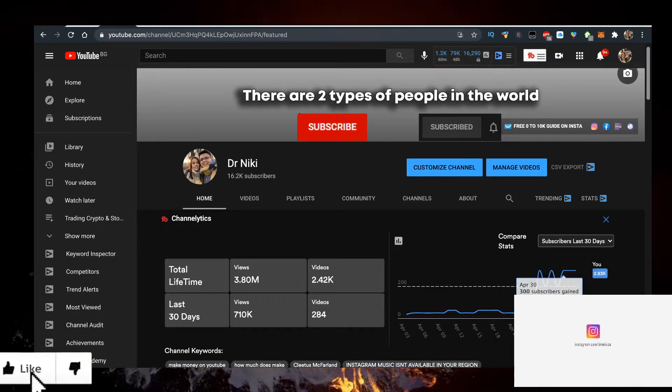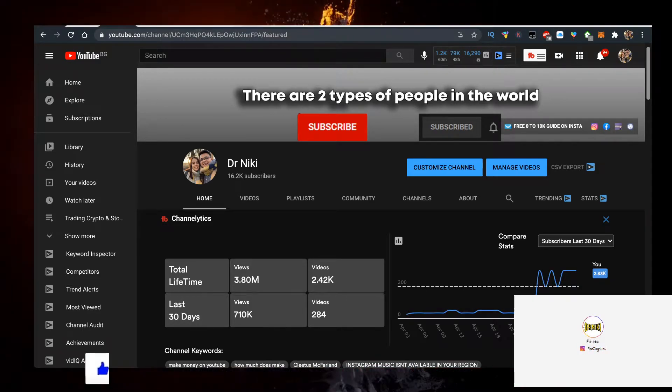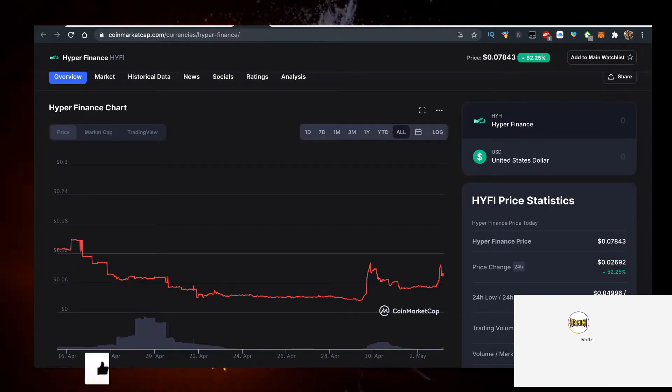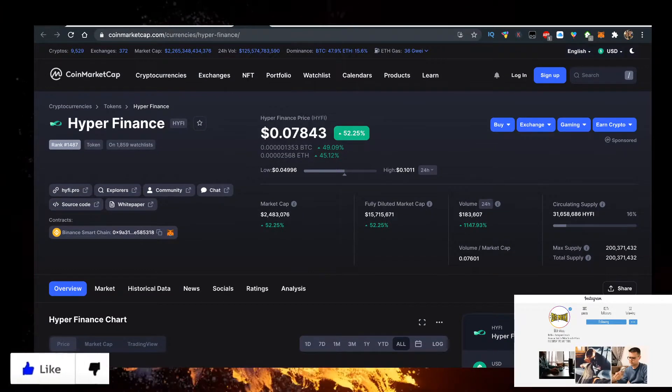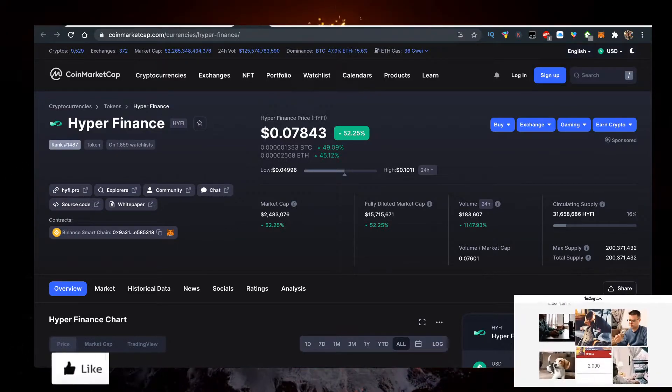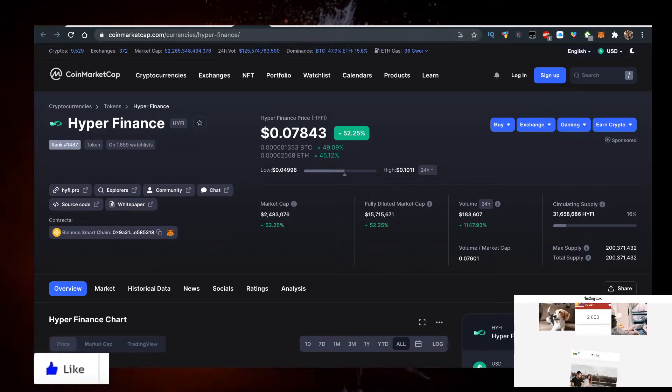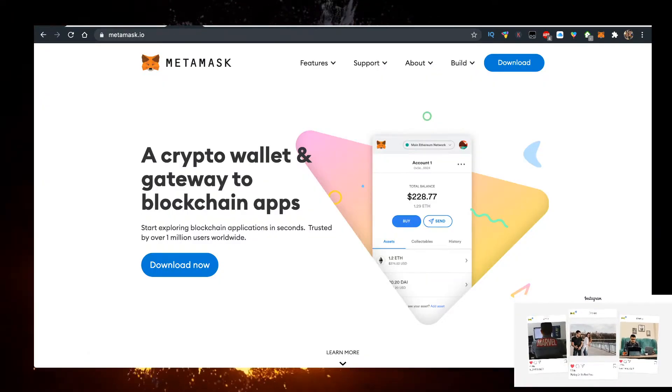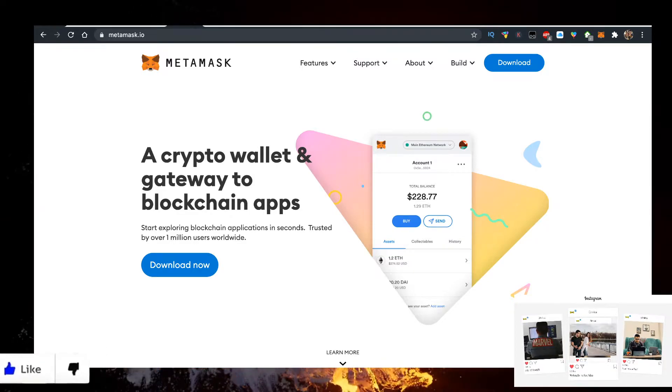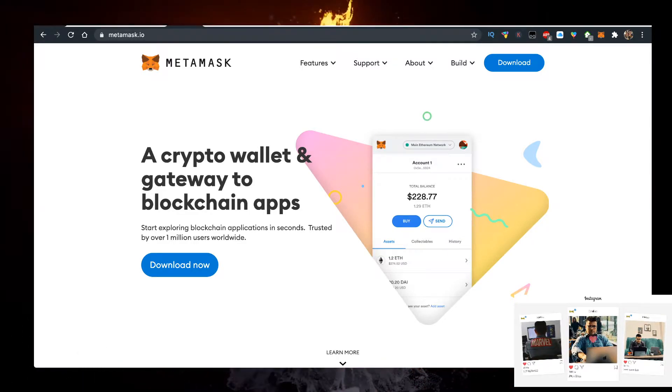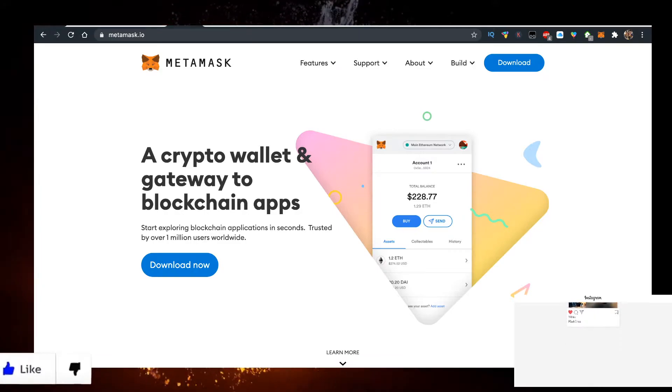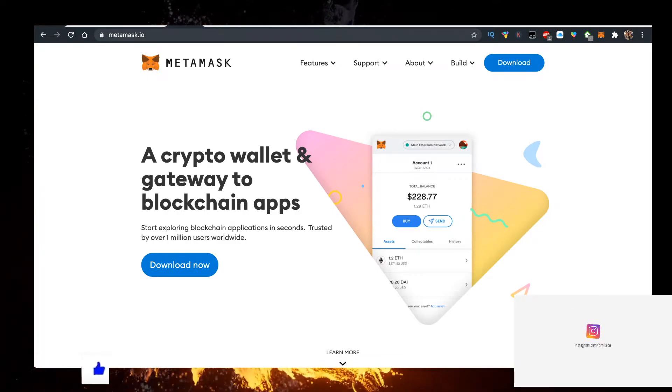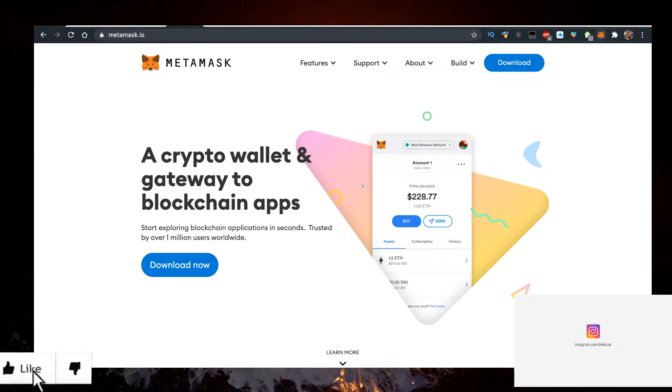How do you buy some Hyper Finance? Well there's a few ways to do that. I'll show you the simplest way first. You'll need a wallet. The wallet of my choice is metamask.io. You can sign up for metamask.io, click on download now, and add it as a Chrome extension just like so.